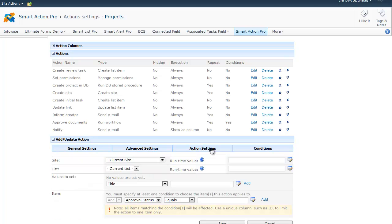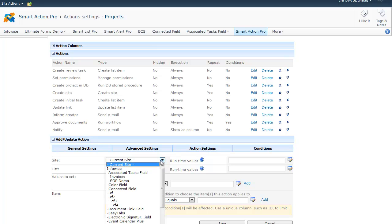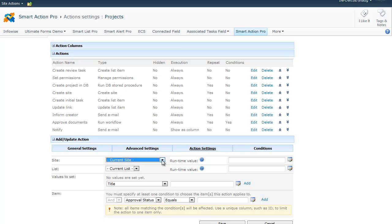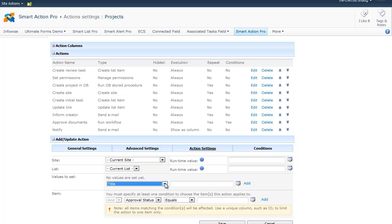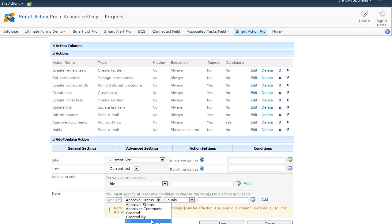The Action Settings tab is specific to each action type. Currently, we are using the Update List Items action, so we can select the site, the list, and the items to be updated. Then we can specify what values we want to set to the columns of the updated item. For instance, to update the current item, we will just select the ID and match it with the ID of the current item.